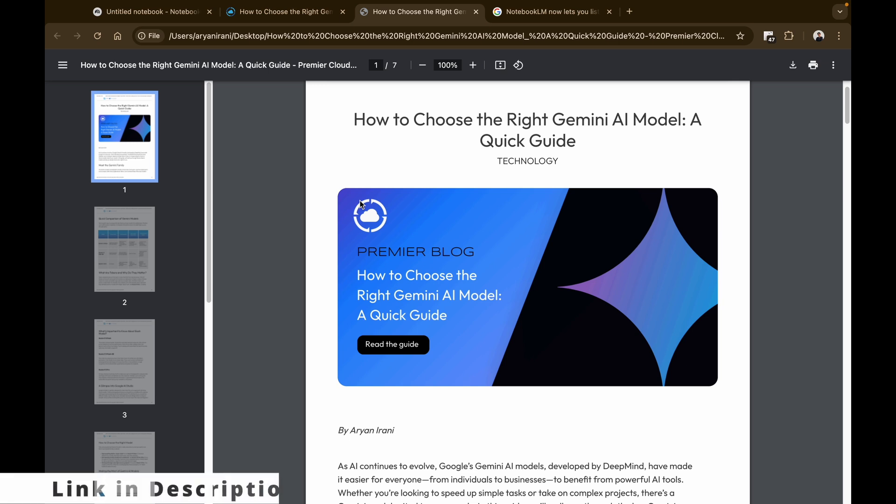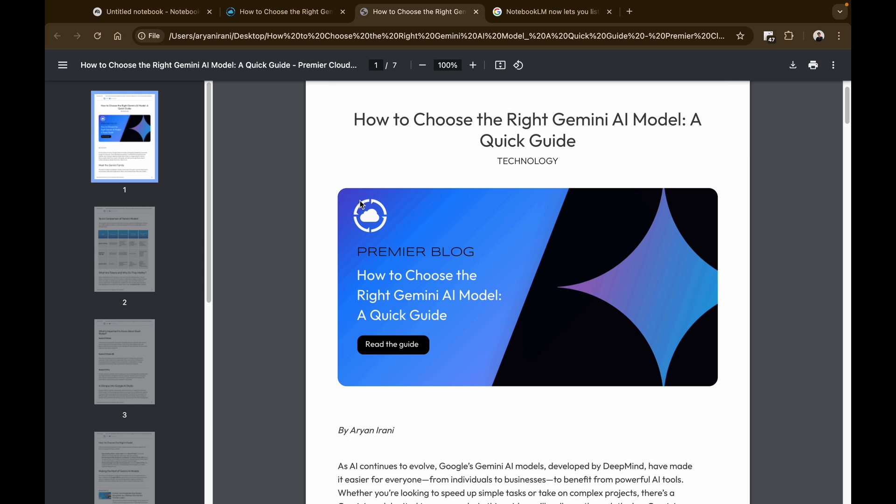be leaving that link in the description you can check out. And the video about NotebookLM—I'll be leaving that video in the description. That gives you how you can get started with NotebookLM, like set up your things, upload docs, generate summaries, and much more.